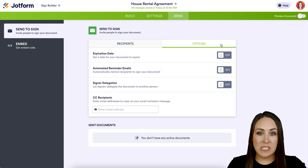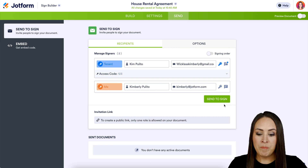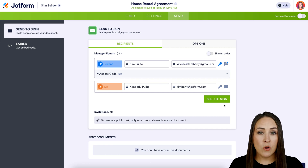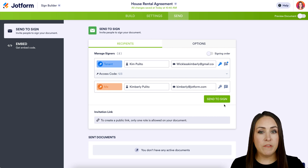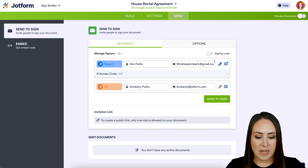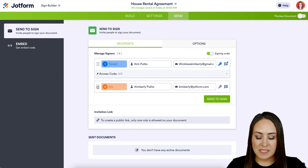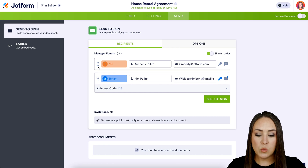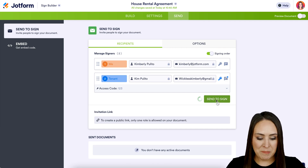Under the Options tab you can set expiration dates, reminder emails, and signer delegation. If I send right now, my tenant and I would receive the document at the same time, which isn't what I want. I want to receive it first to pre-fill it, then it goes to the tenant. To do that, we turn on Signing Order right here. Now I can move myself to the top, so the document goes in order — even with more signers it'll follow that sequence. Now I'll go ahead and send.